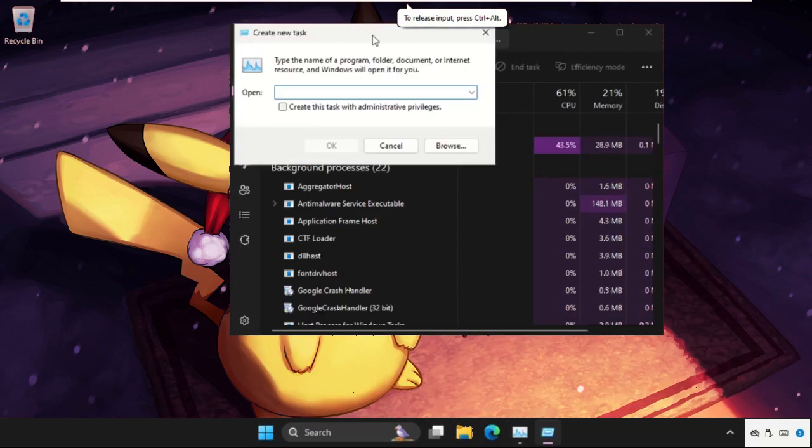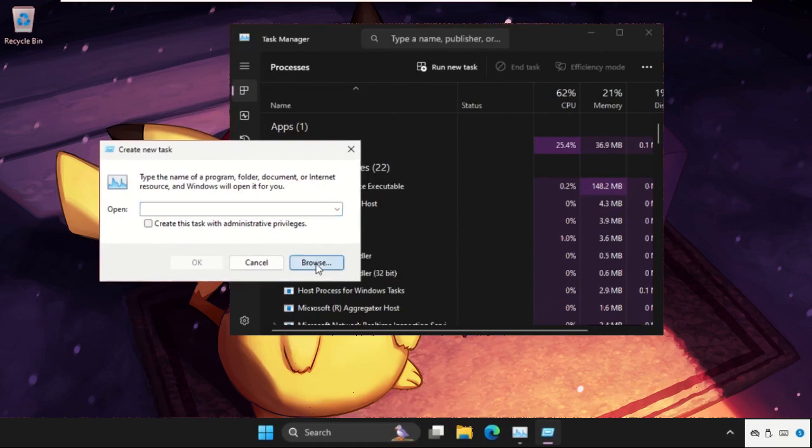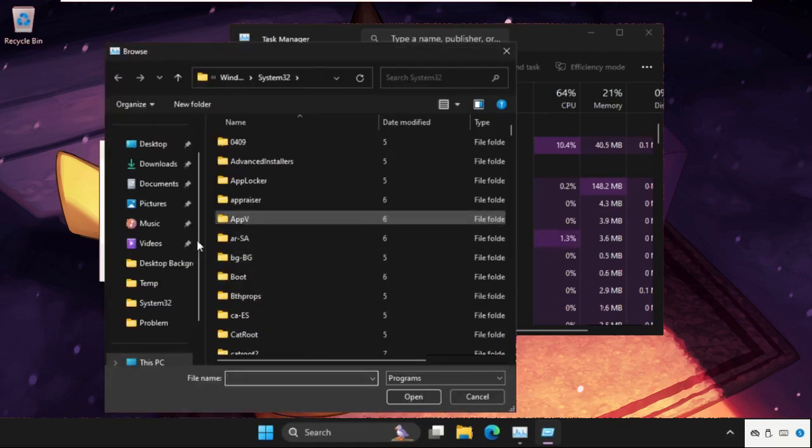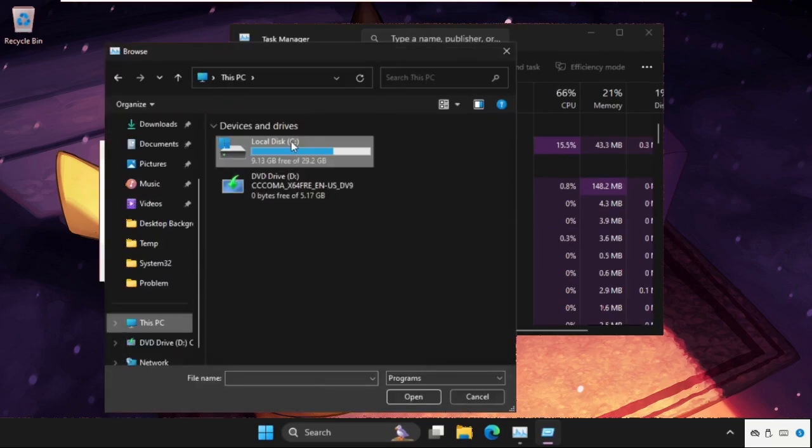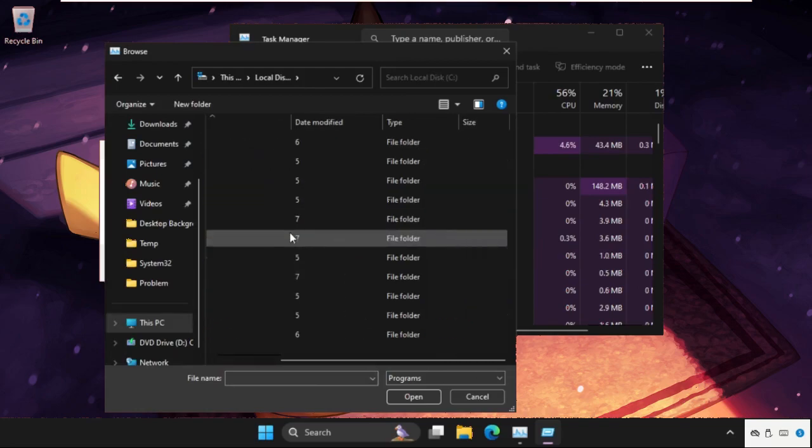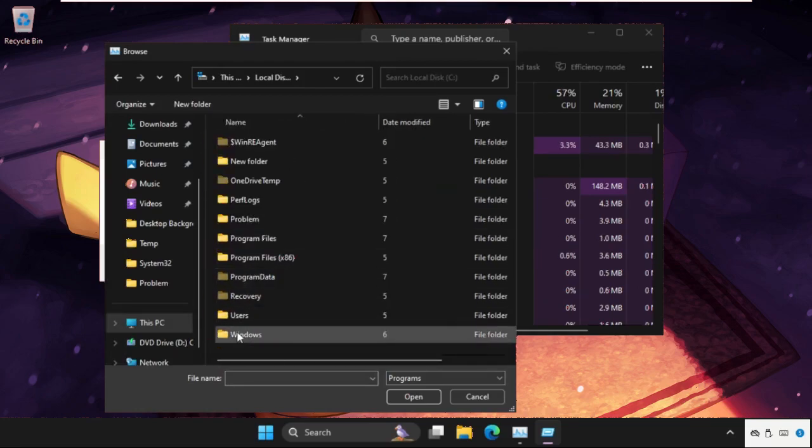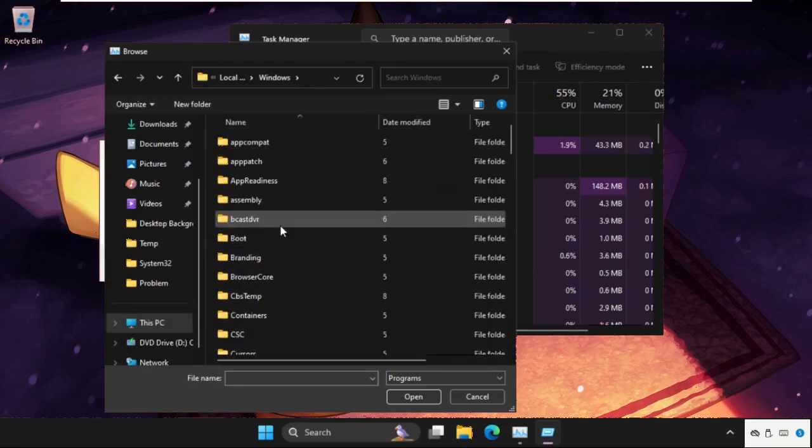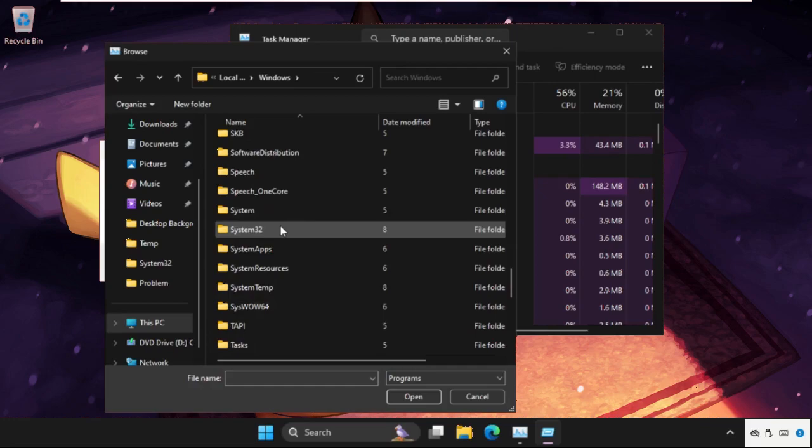Click on run new task. Once there, click on the browse button, then go to This PC, open C drive, and open the Windows folder.